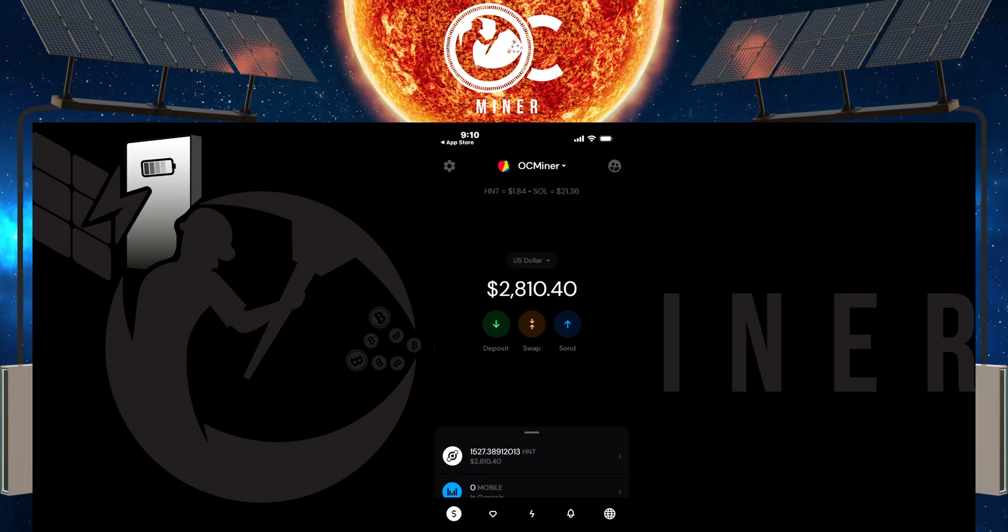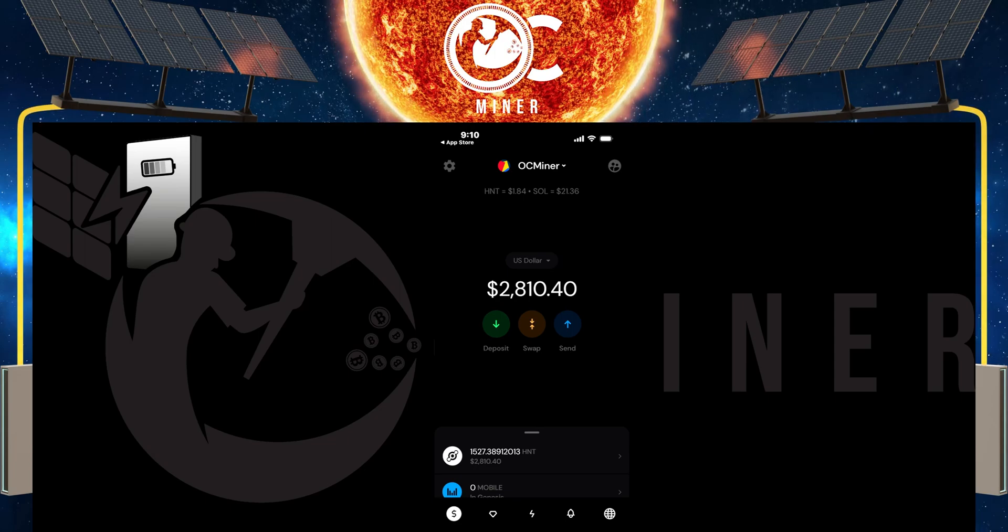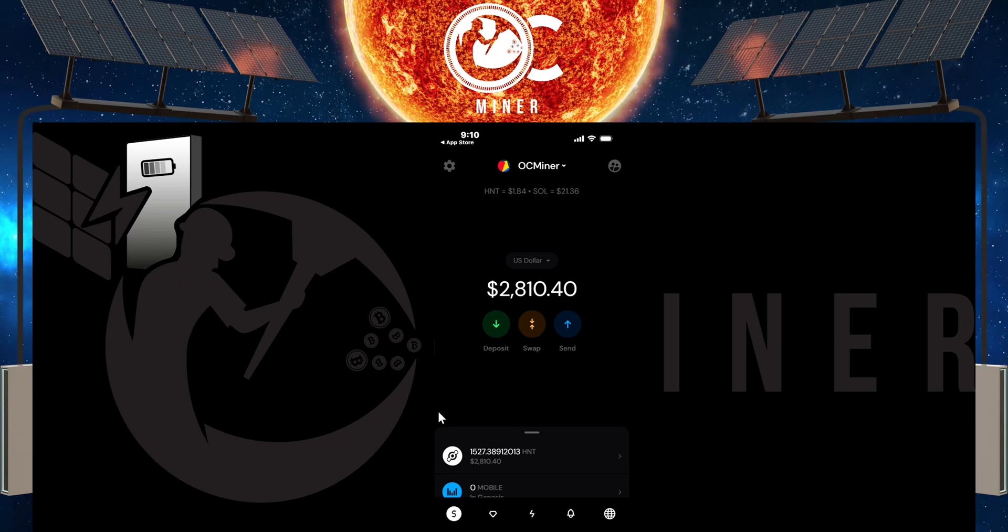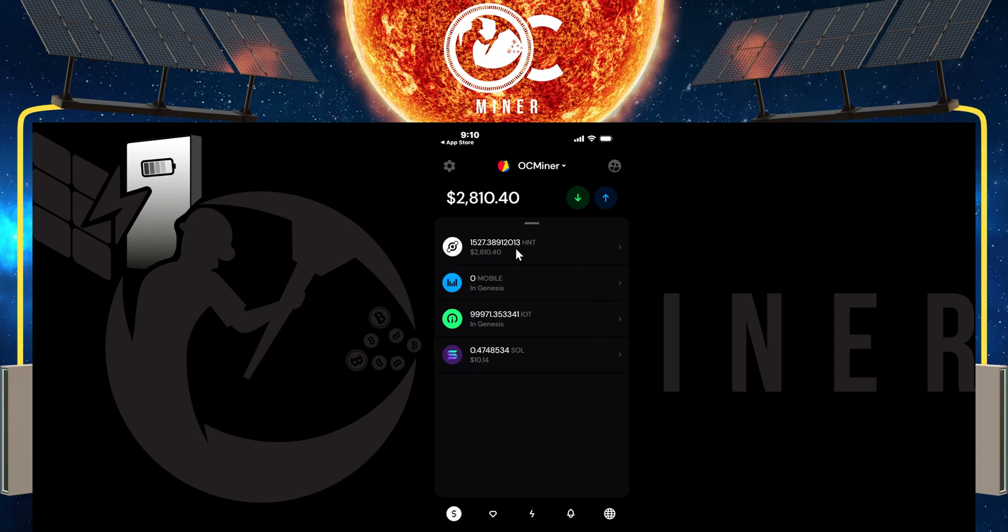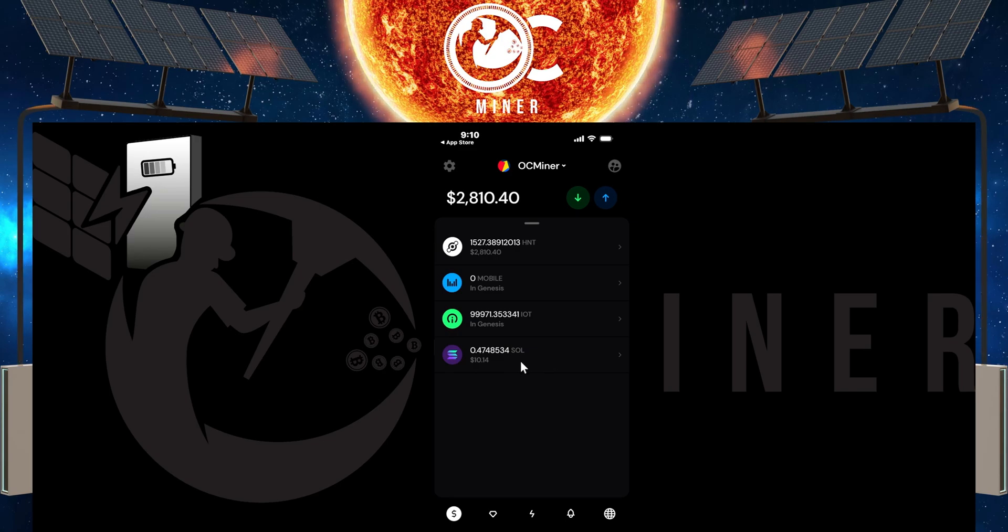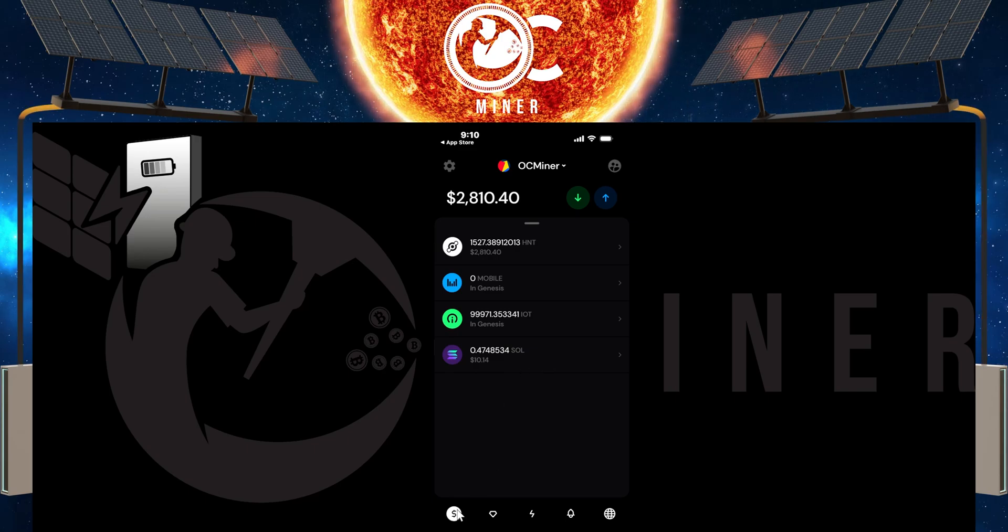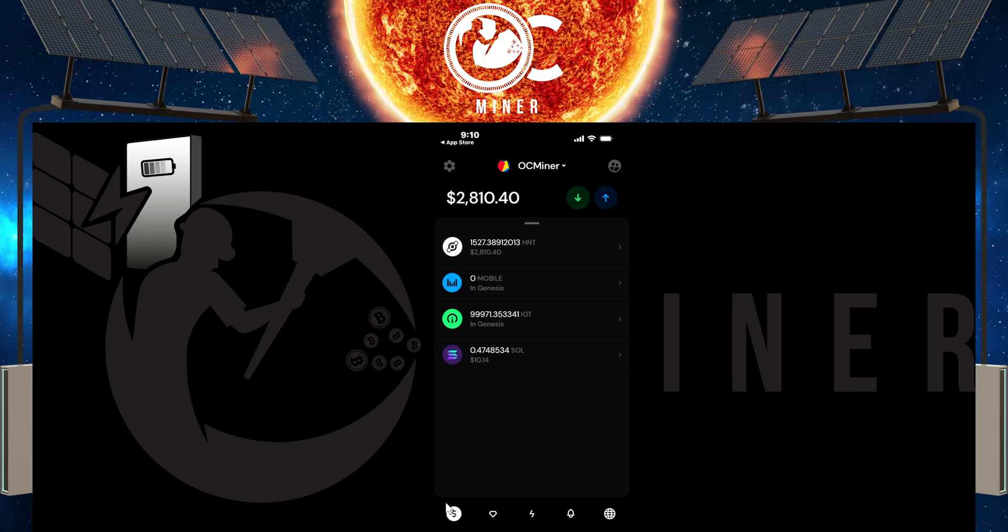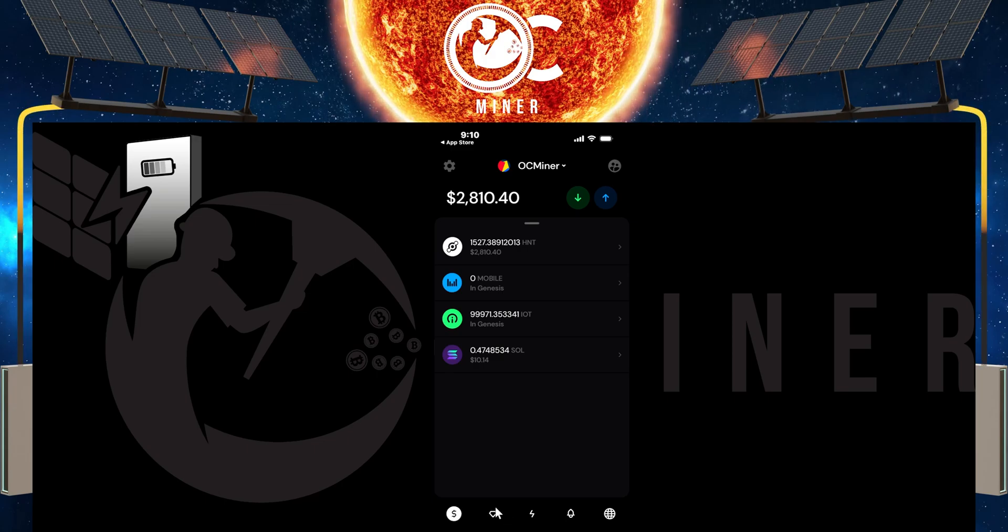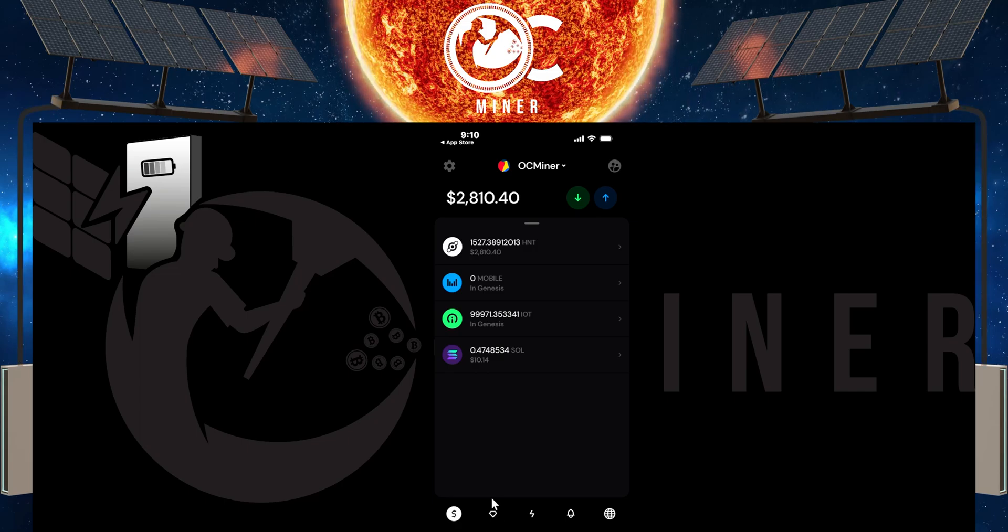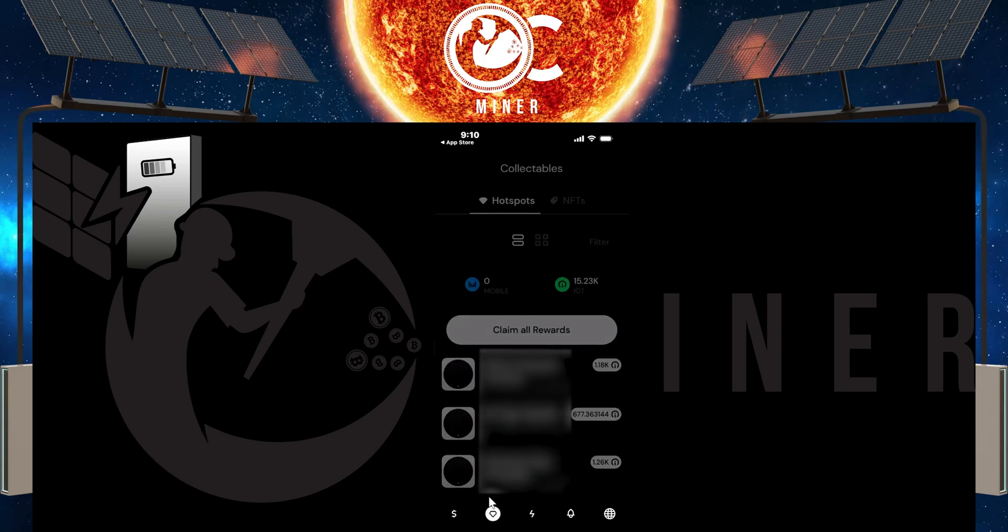The first thing you want to do is open up your Helium wallet. Once you open up the wallet, you will come down to this area and scroll that tab up. Here you can see your HNT, your mobile, and your IOT as well as Solana that is currently in your wallet. Down at the bottom, this little dollar sign, this is the current tab that we're on. What we want to do is come right here to this little diamond-looking tab to see our IOT that has been earned by our hotspots.